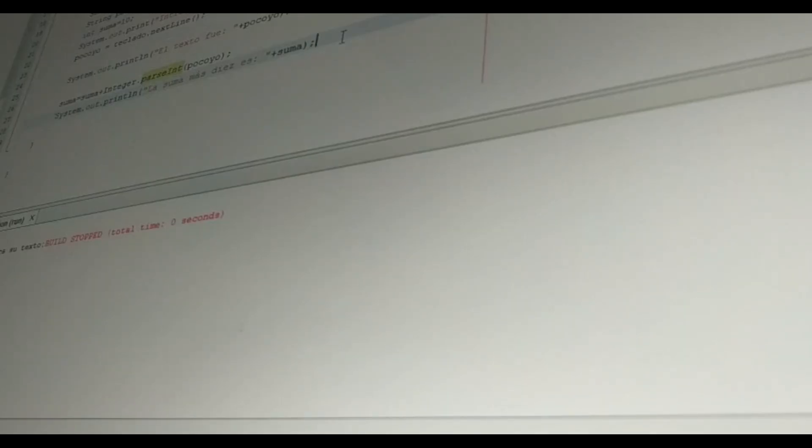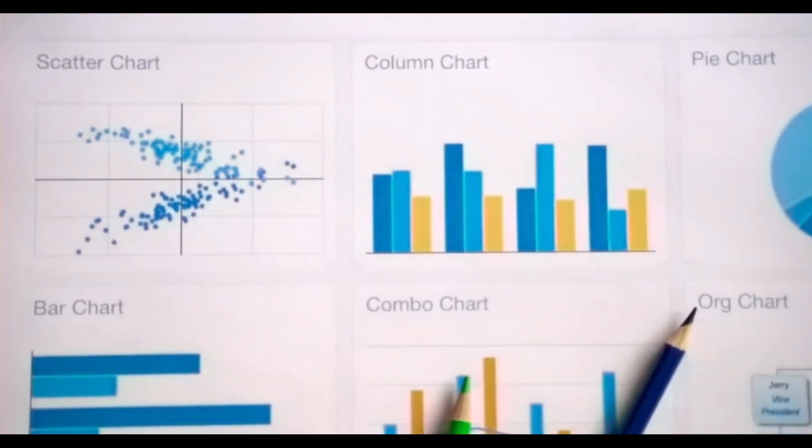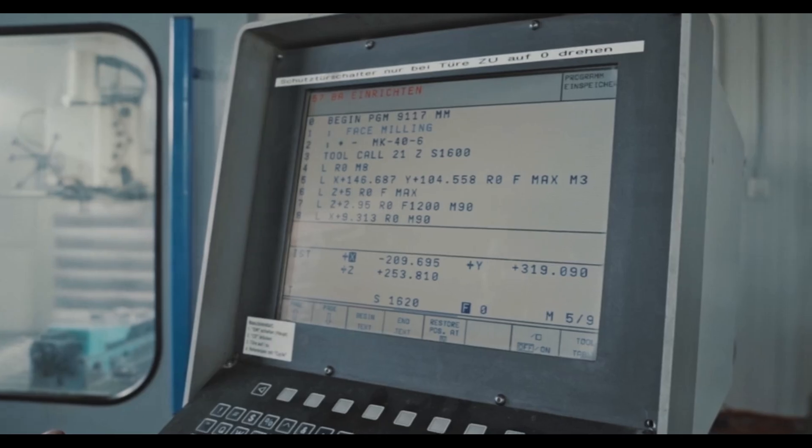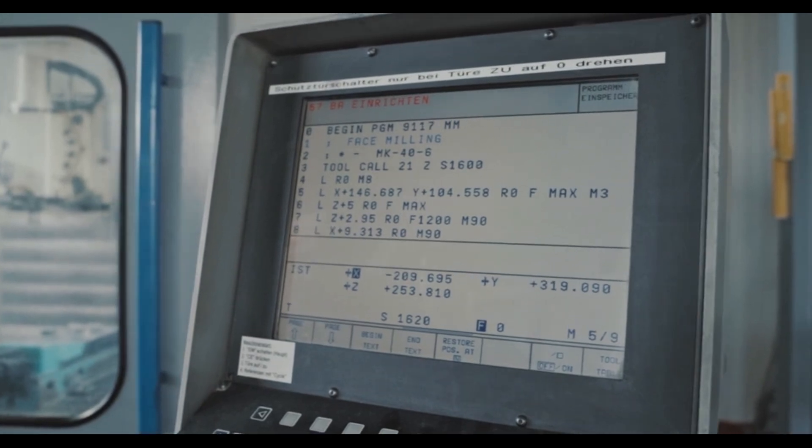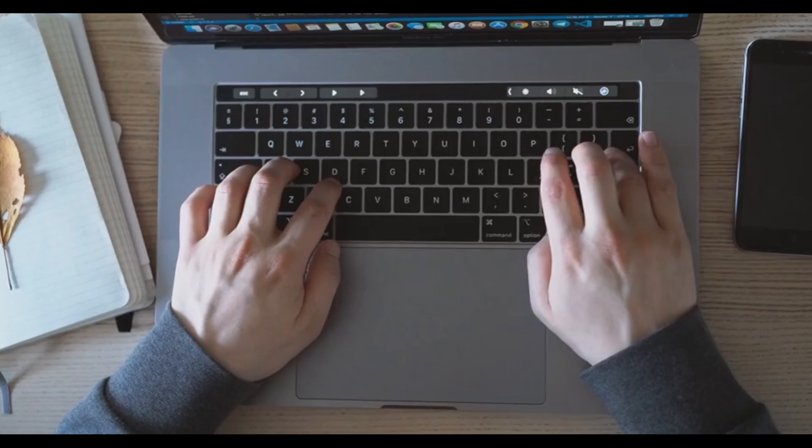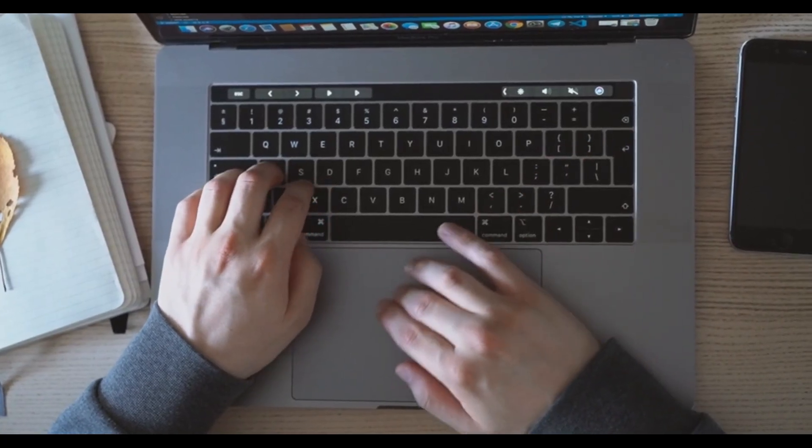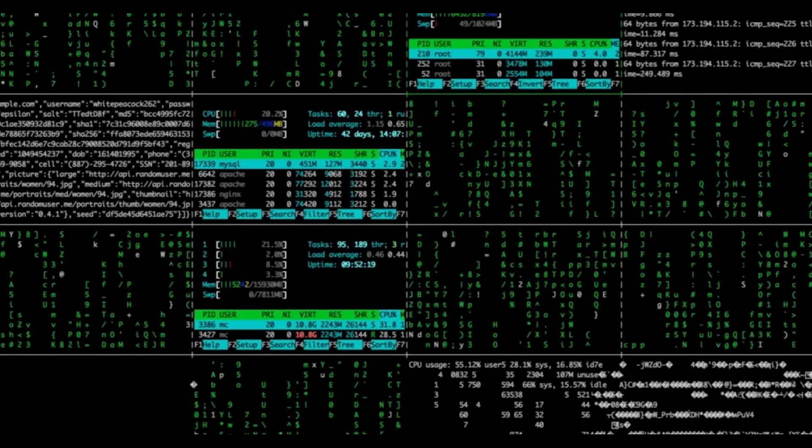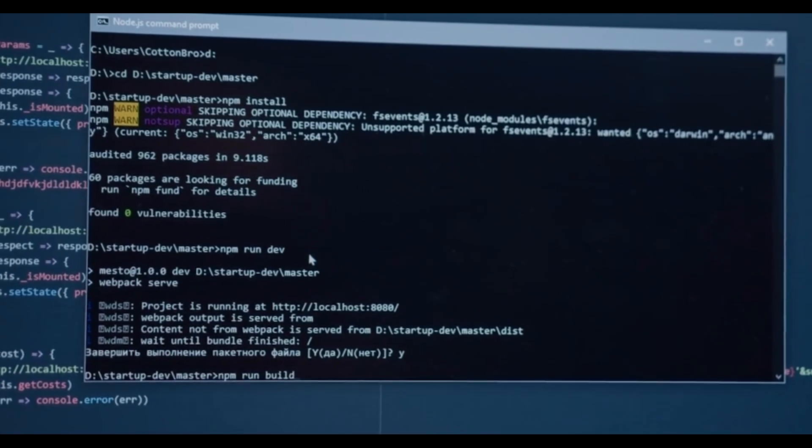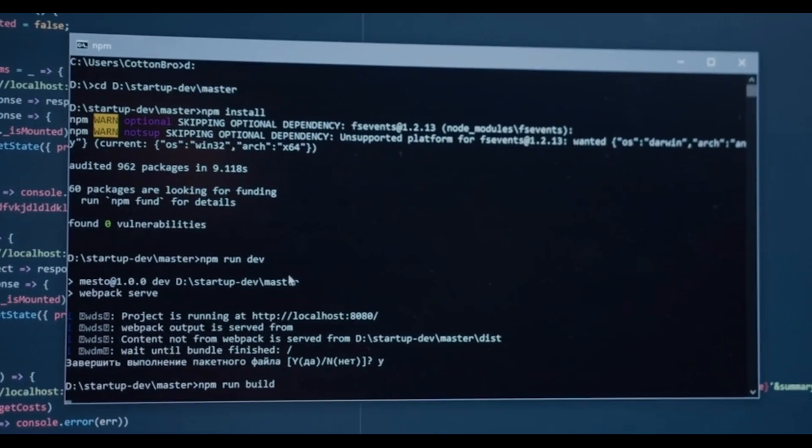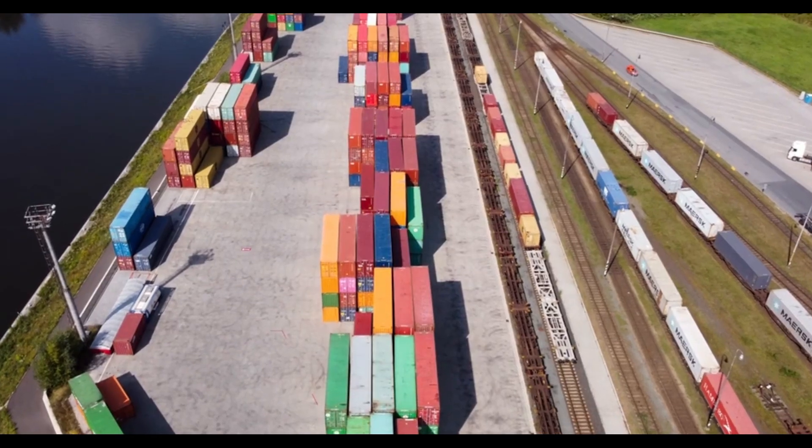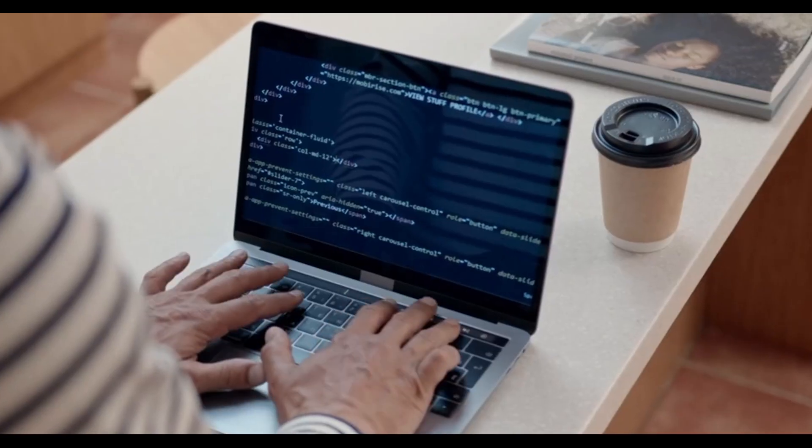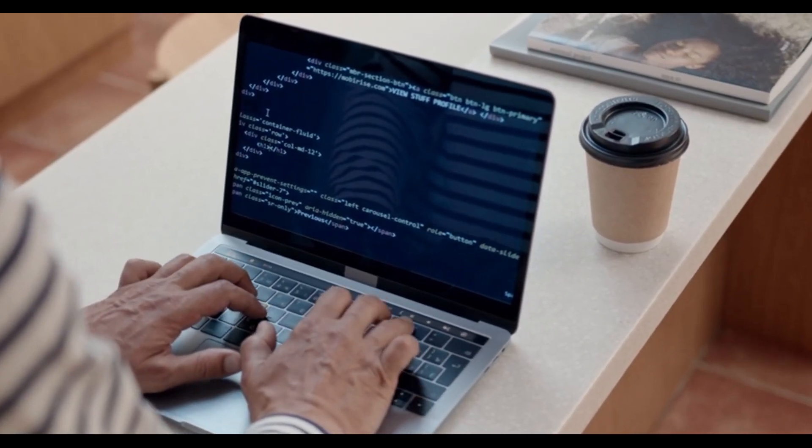When running MCMC, reproducibility matters. Document your code, record random seeds, and note environment details, such as library versions and hardware. Google Cloud hosted notebooks allow you to capture a snapshot of the entire environment, including package versions. By sharing a containerized deployment or a Docker image, you ensure that colleagues can reproduce your results exactly. Even minor differences in numeric libraries can lead to divergent chains, so tracking environments is crucial.